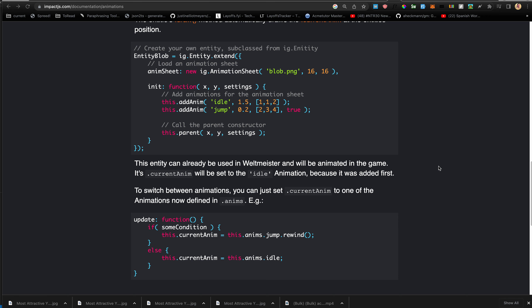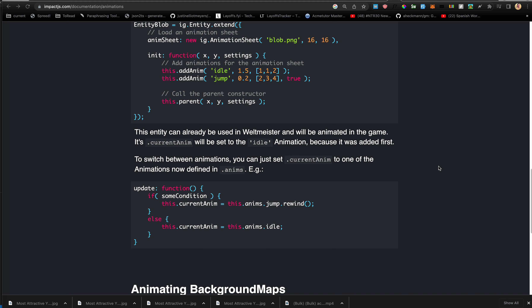To switch between animations you just set currentAnim to one of the other animations you defined. During update, if something happens and you want the blob to jump, you say this.currentAnim = this.anims.jump.rewind(). Otherwise, this.currentAnim = this.anims.idle. So idle by default, but on some condition like a key press you switch to the jump animation.